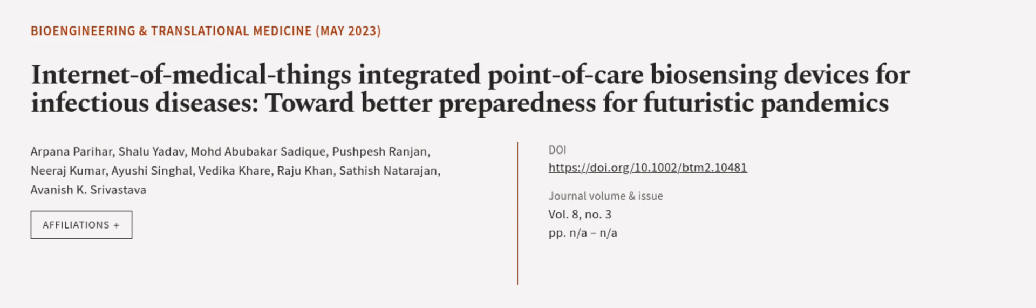This article was authored by Arpana Parihar, Shalu Yadav, Mohammed Abubakar Sadiq, and others.